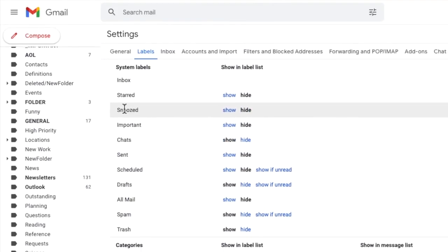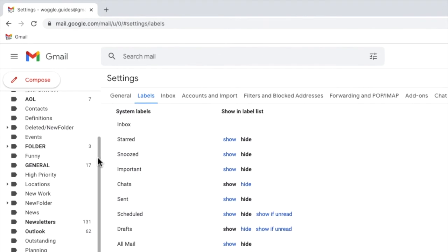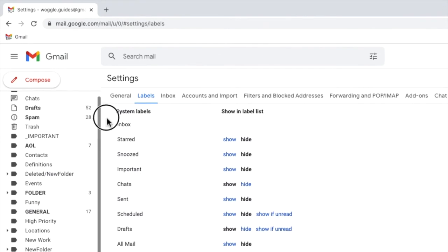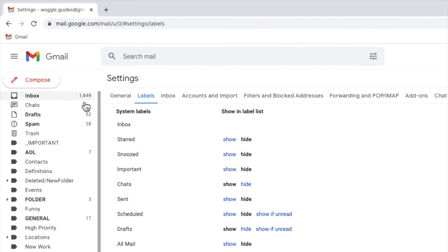Most importantly the draft folder is now displayed near the top of the left hand panel. If I click into that all of the emails that have been moved to the draft folder will appear.